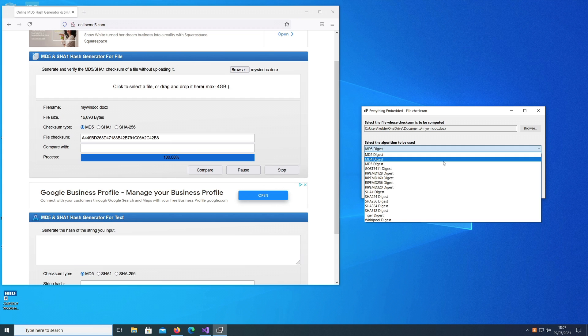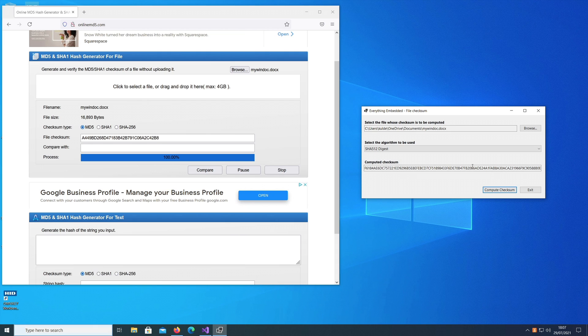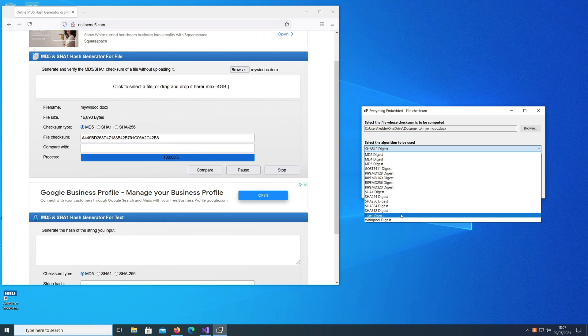In addition to what is being offered on this online calculator, I have provided all the options which are provided by BouncyCastle. For example, you can also have a SHA-512 algorithm. If I use this, you get this big string and in addition you have Tiger digest.